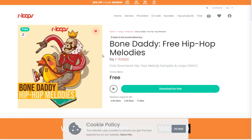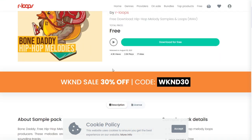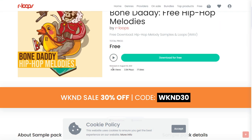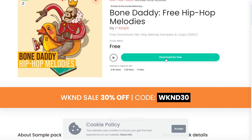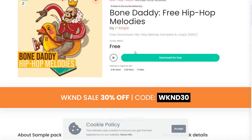The company R-Loops released this sample pack called Bone Daddy Free Hip Hop Melodies — some samples and loops in WAVE format, high quality files, 100% royalty free. You can play this audio to check out some audio samples. To get it, you just click on this green button, enter your existing account or create a new account here on the website of R-Loops, and you get access to the download button.